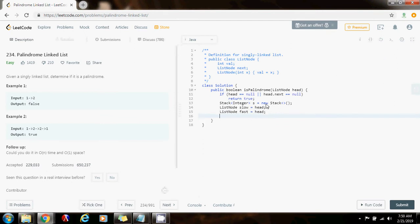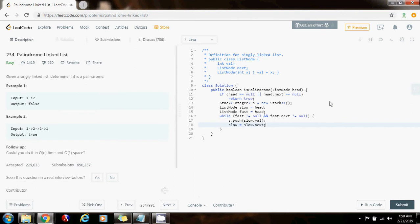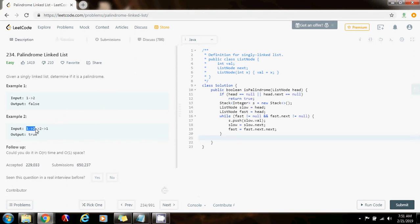I want to move slow one step at a time and fast two steps at a time. That way slow will be at the middle by the end of the iteration. So I'm going to say: while fast is not equal to null and fast.next is not equal to null — this handles the even-length case and the odd-length case respectively — I'm going to push slow.value onto the stack, then move slow to slow.next, and move fast two steps at a time. By the end, the stack contains all the values of the first half of the list, and because of the LIFO property, the last value pushed will be the first popped.